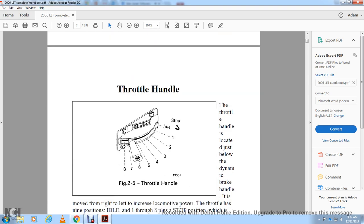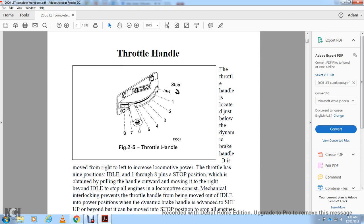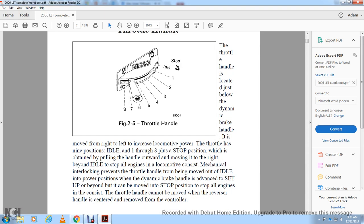The throttle handle shows stop and idle, with notches 1 through 8. The throttle handle is located just below the dynamic braking handle. It is moved from right to left to increase locomotive power. The throttle handle has 9 positions: idle and 1 through 8, plus the stop position, which is obtained by pulling the handle outward and moving it to the right beyond the idle stop to shut off all engines.